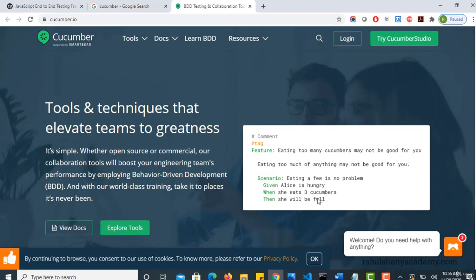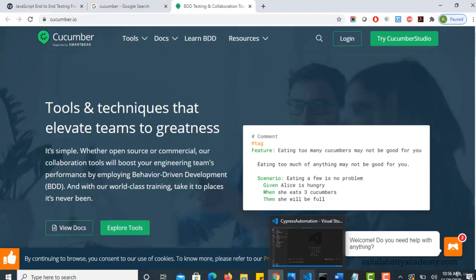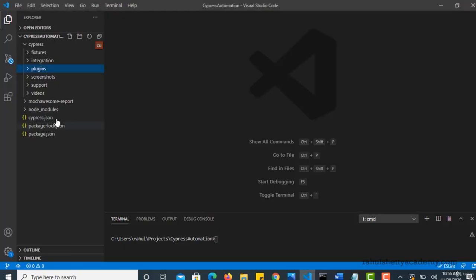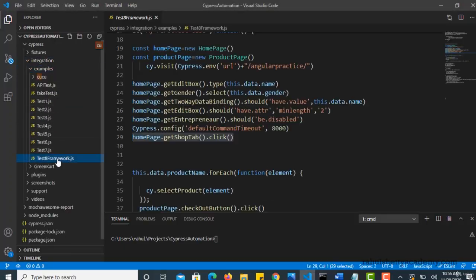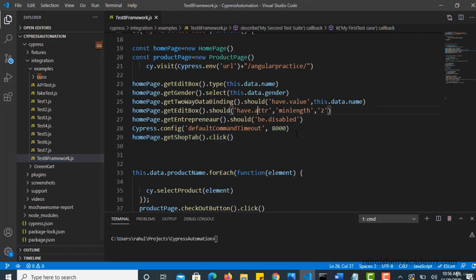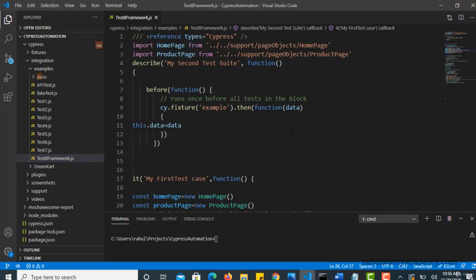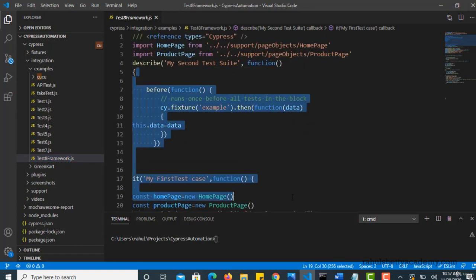So your automation test case is to check whether Alice will be full if she eats three cucumbers. So you should design tests based upon your browser interaction. When you write that, that looks something like this. Let's say you have written some test cases. Let's pick up this. This looks so technical, right?